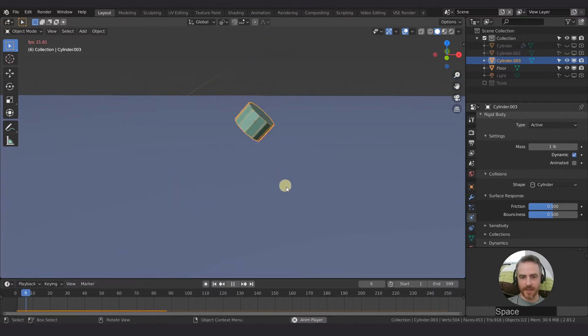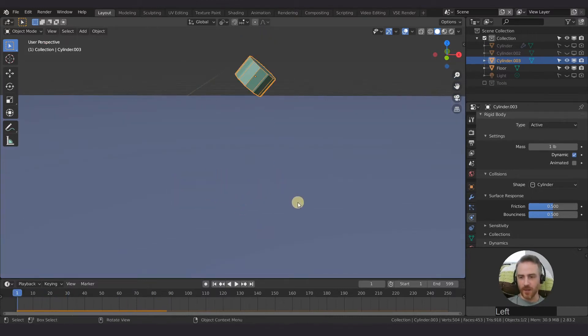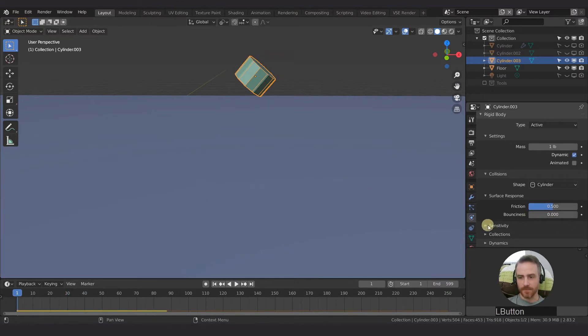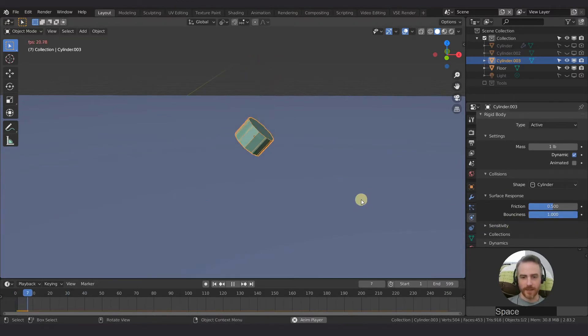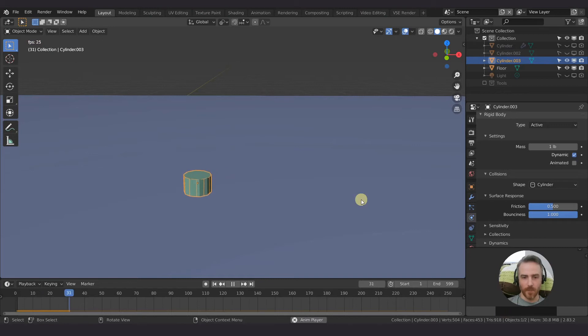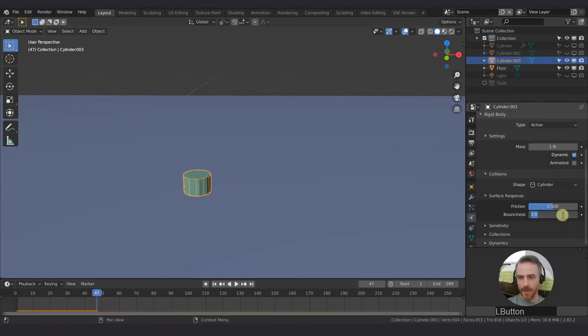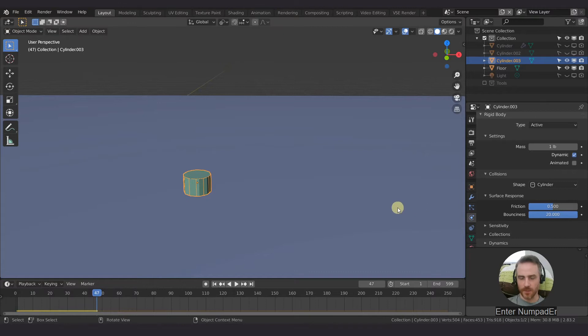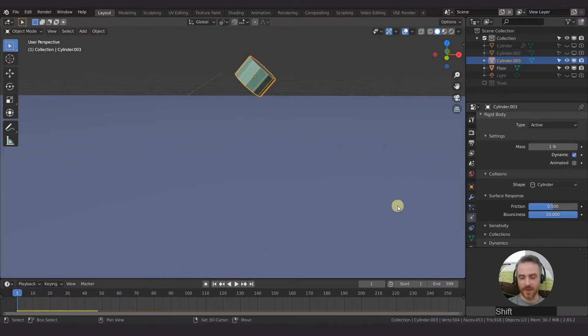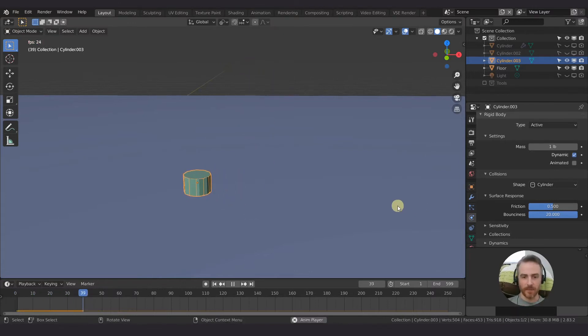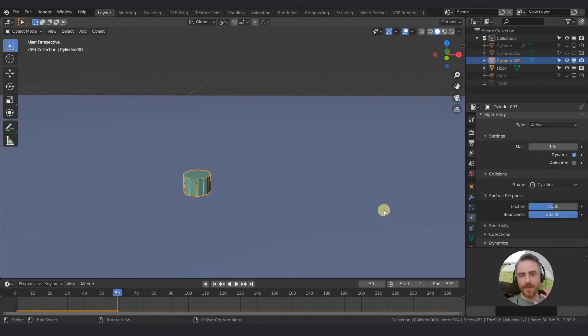That acts just like no bounciness. Let's crank it all the way up. Nothing. Let's just type a number here, let's type 20 because you can go past the slider there. Nothing. There's nothing there.